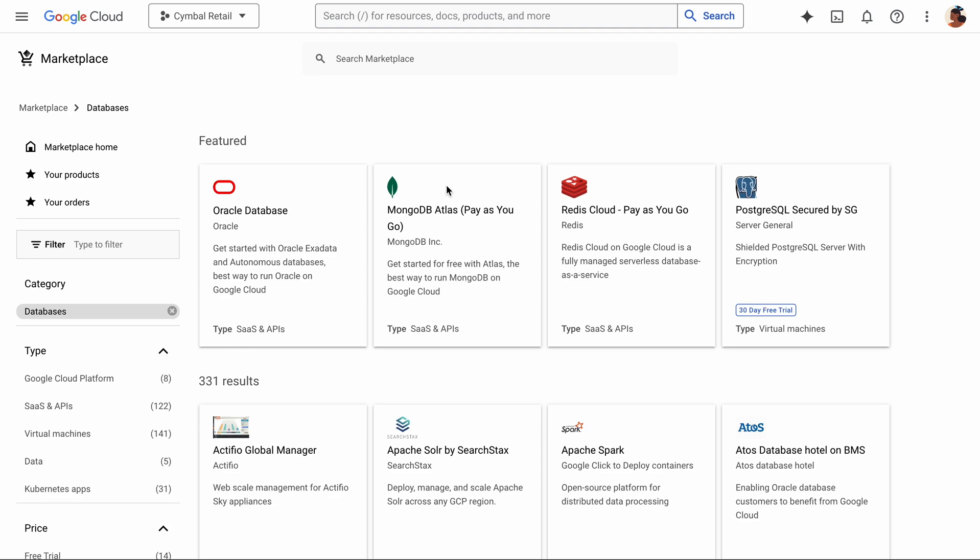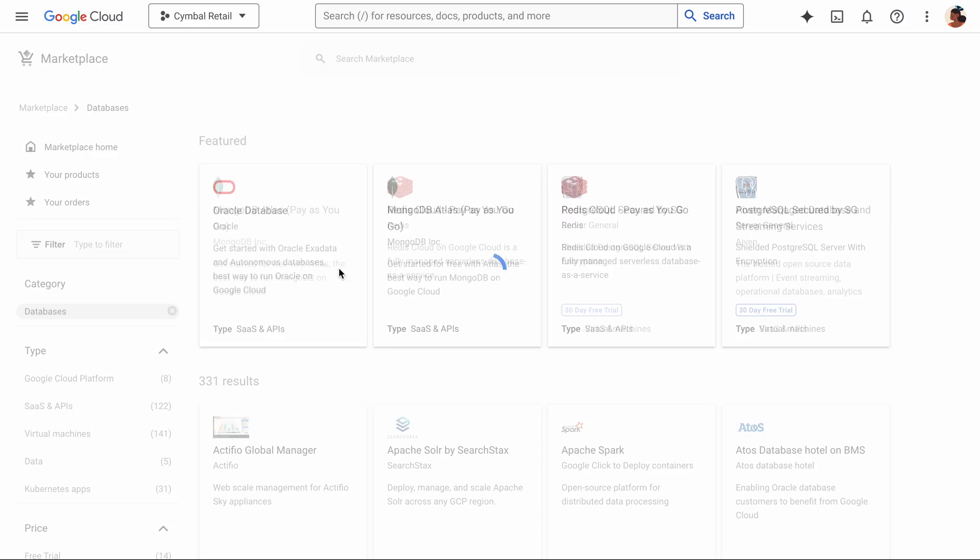And here it is on our marketplace. Clicking this would take you through the process of purchasing it, but I've already handled that part. So let's get to the exciting bits, that is provisioning Oracle databases.